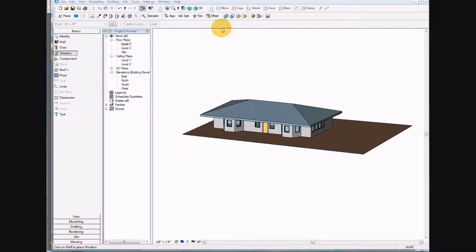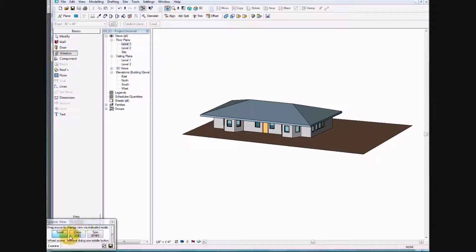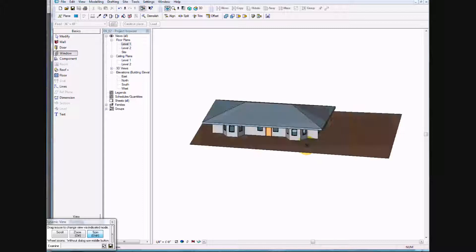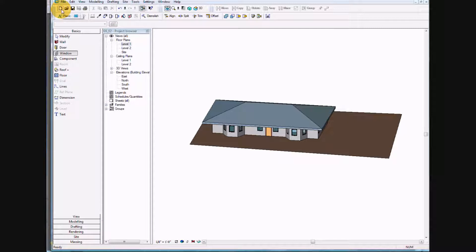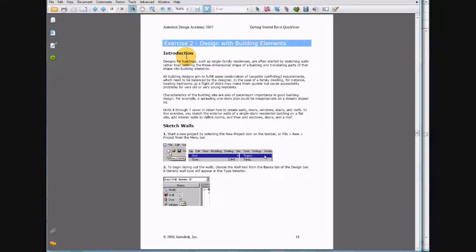In this exercise we're going to build a house similar to what you see on your screen. The first thing we want to do is go ahead and create a new drawing, and go to your PDF file using 'Getting Started Revit' on page 18, exercise 2: Building with Elements. The first thing we want to do is select the wall icon.